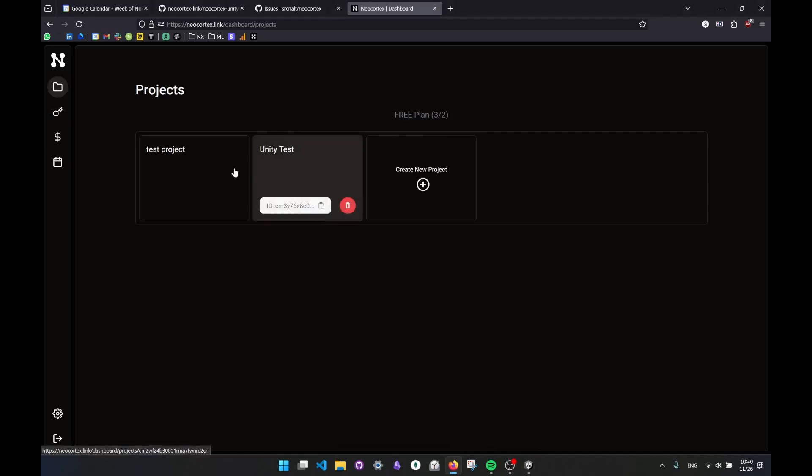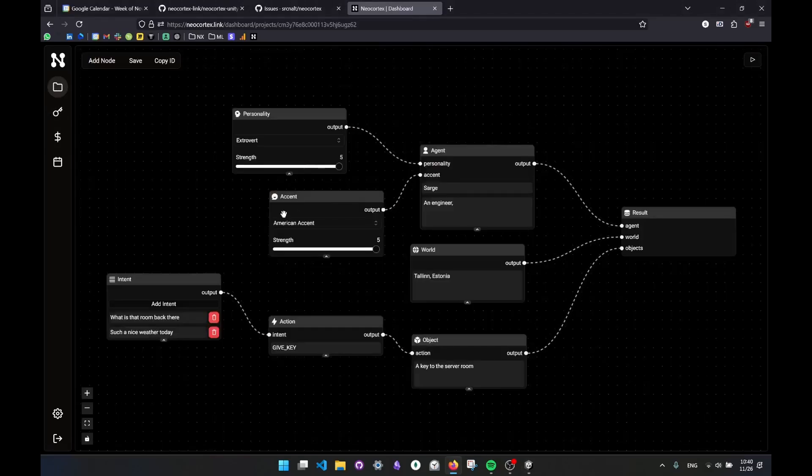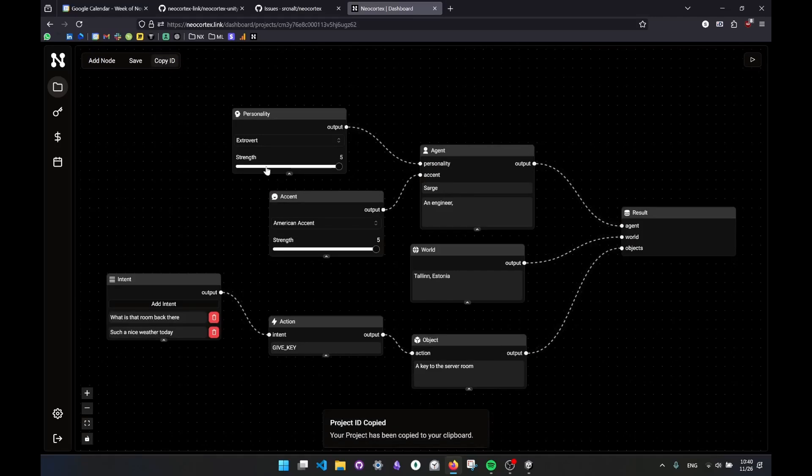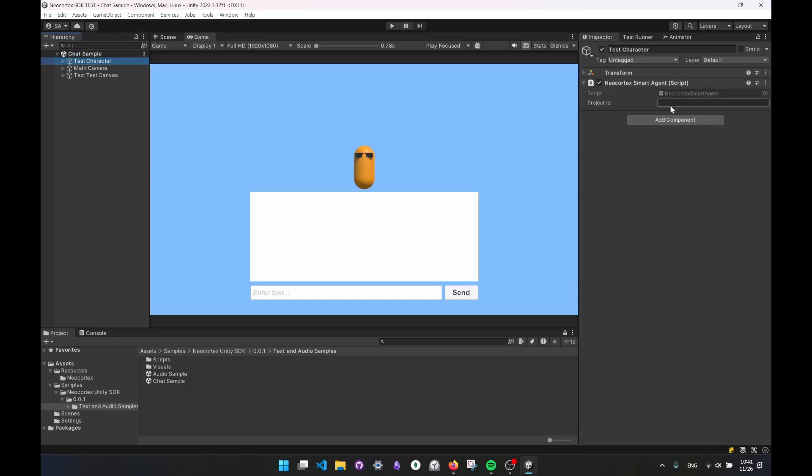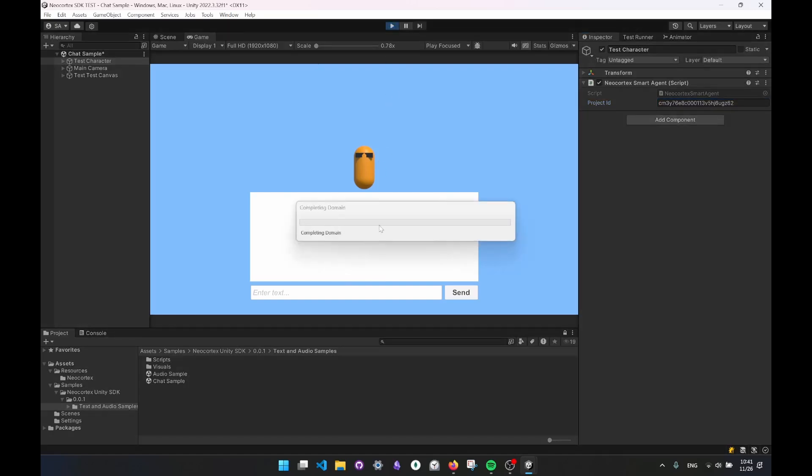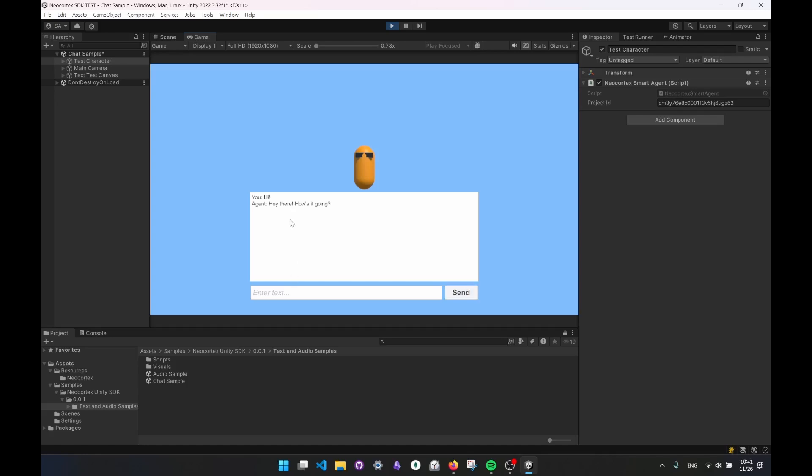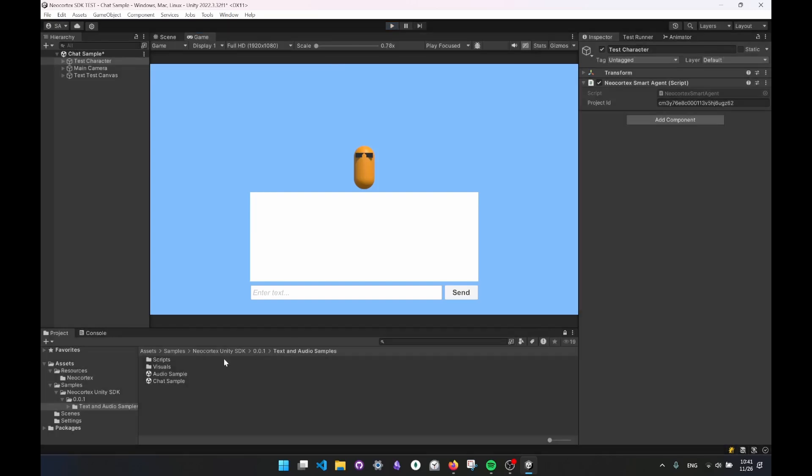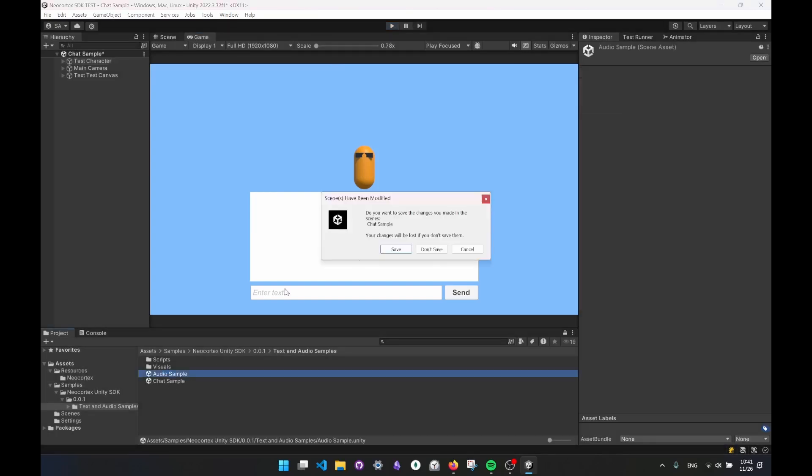The second thing I will need is the ID of the project I have. So this was the unity project, I guess. So yeah, Sarge engineer, such a nice way to this one. Here I can copy the idea of the project and I'm going to paste it here on my Neo Cortex smart agent component. So you communicate with the API through Neo Cortex smart agent component. There's also an audio component which I will show in the next sample. So we are pretty much set and I'm going to run the scene. In this basic UI, I will ask a few things to this character again. I'll just say hi, send it and it responds to me. I'll again tell my line, what is the room behind you? And that's the server room back there and action is called give key. So you can capture this and do something in your game according to this event being called. This is pretty much this, and let's go to the audio sample right now.